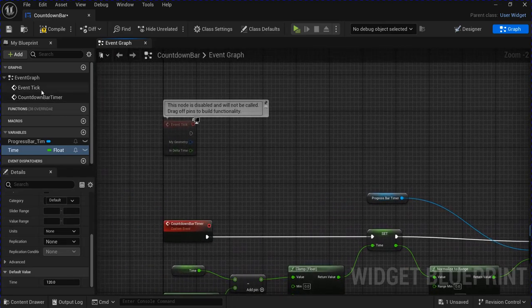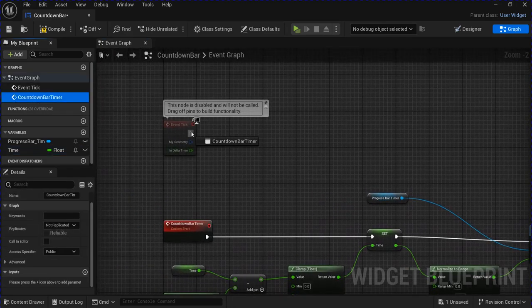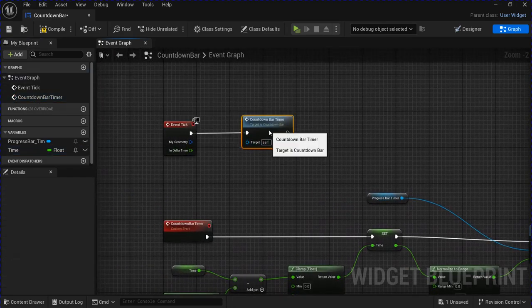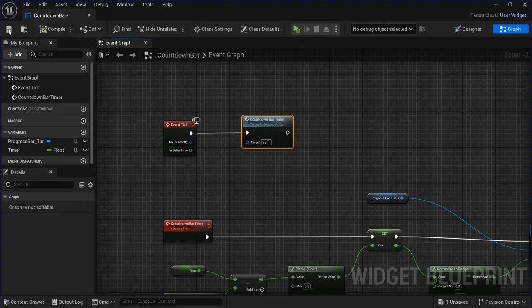Then get your countdown bar timer event and plug it into the event tick. Compile and save that.